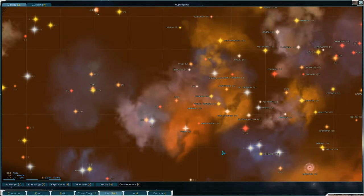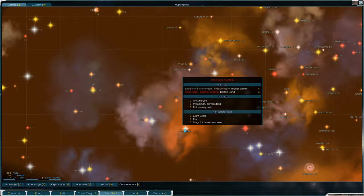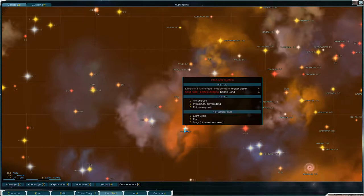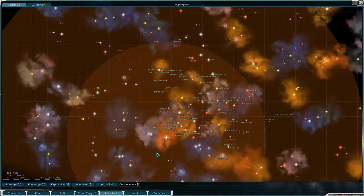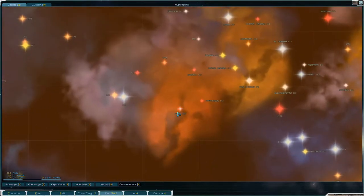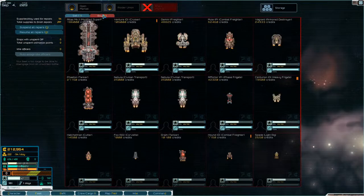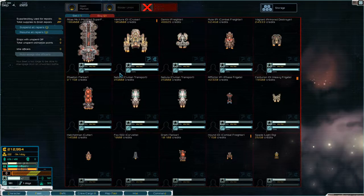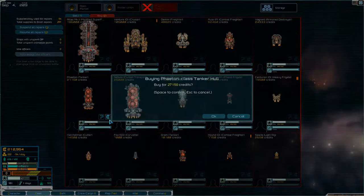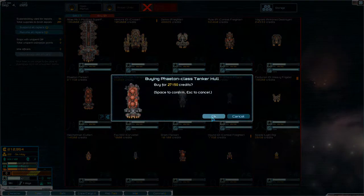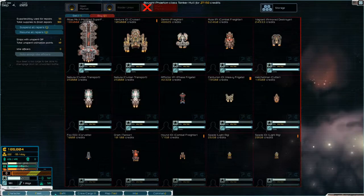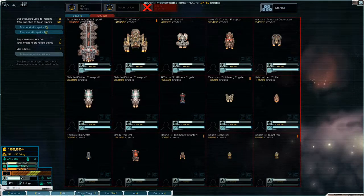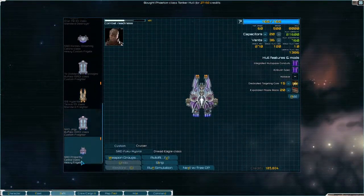Welcome back to Starsector folks. We are down here at Atkastar system where we crawled back in the last one without any supplies and we lost our tanker in the process which really sucked but luckily we can buy a new one here for 27,000 so we're going to do that and we'll quickly refit it.